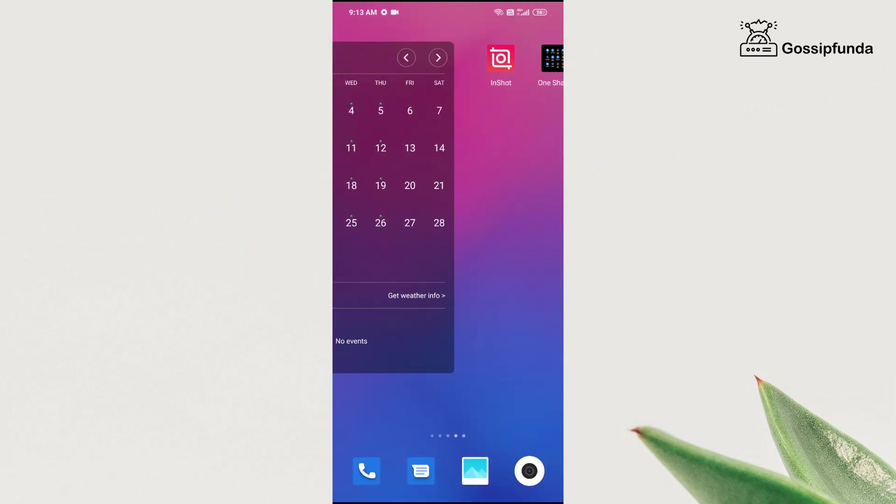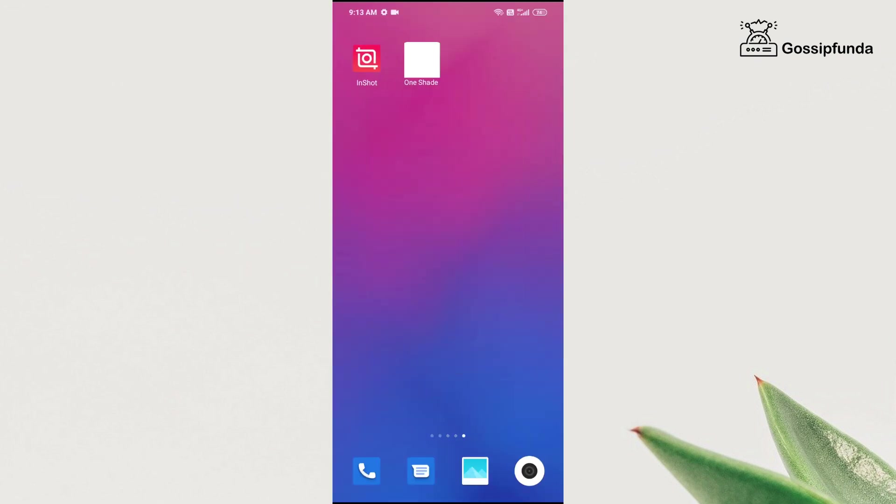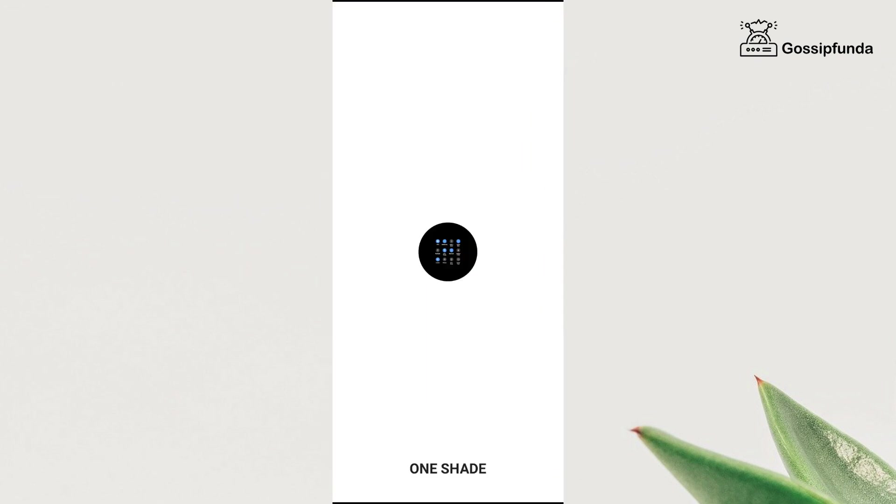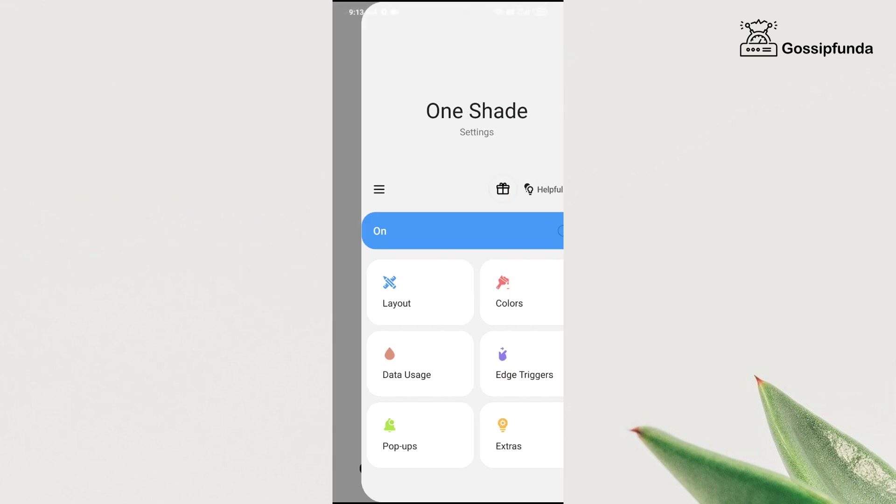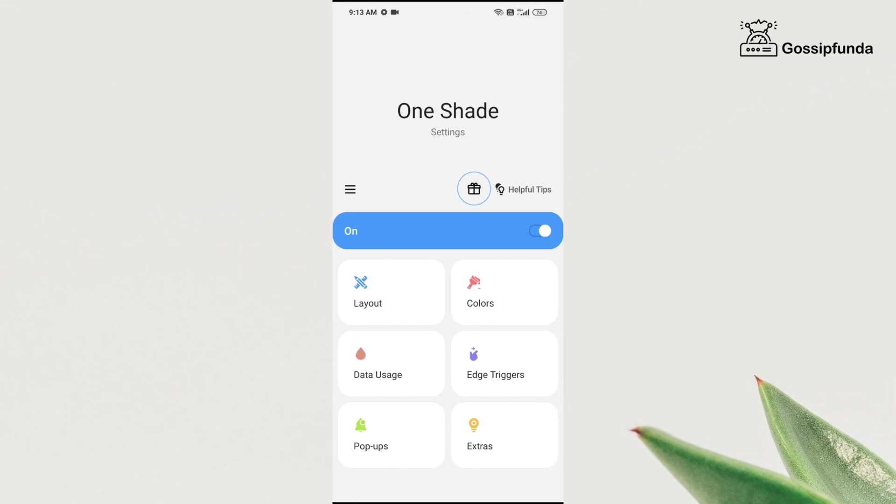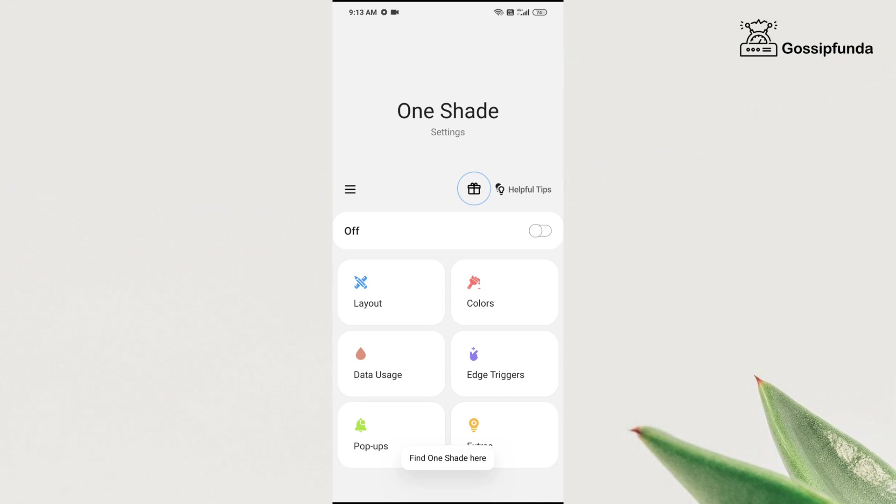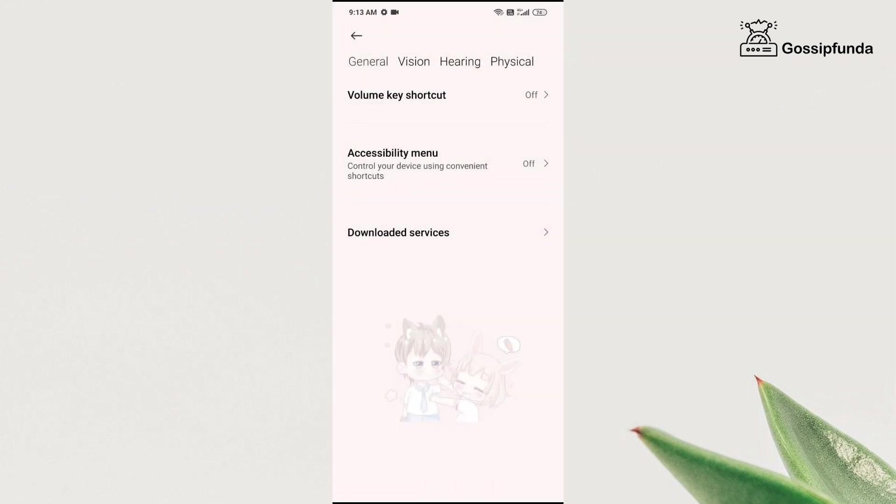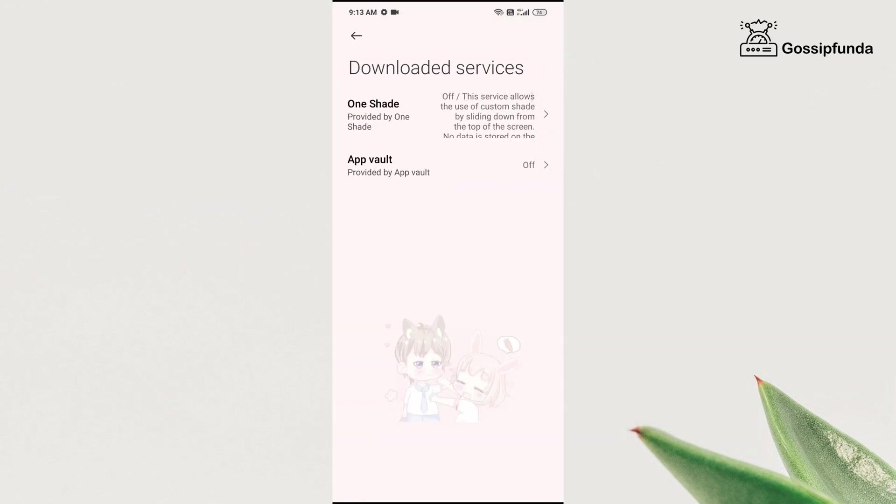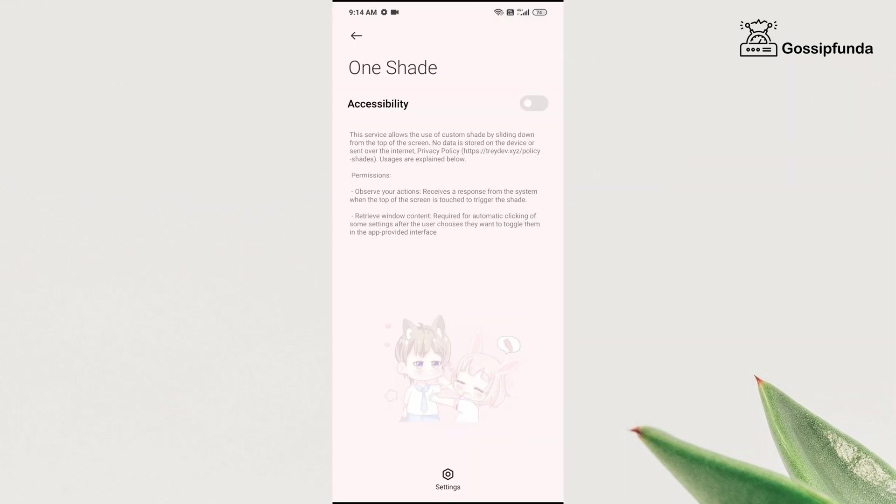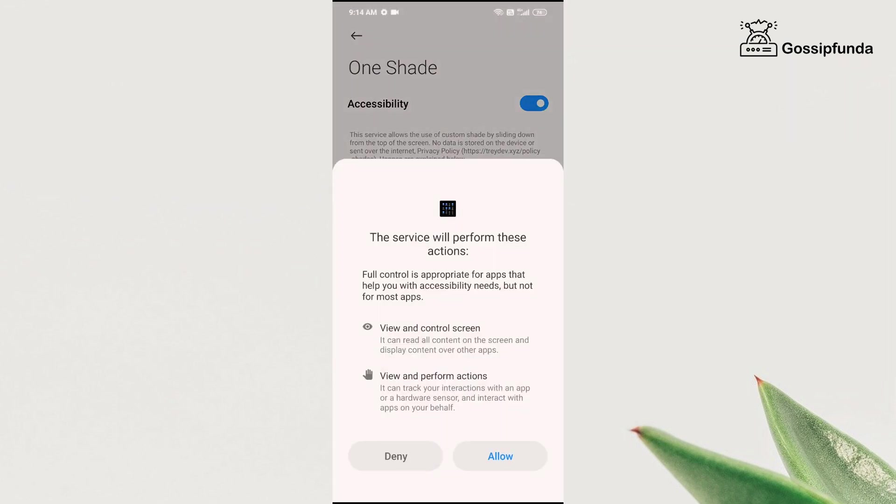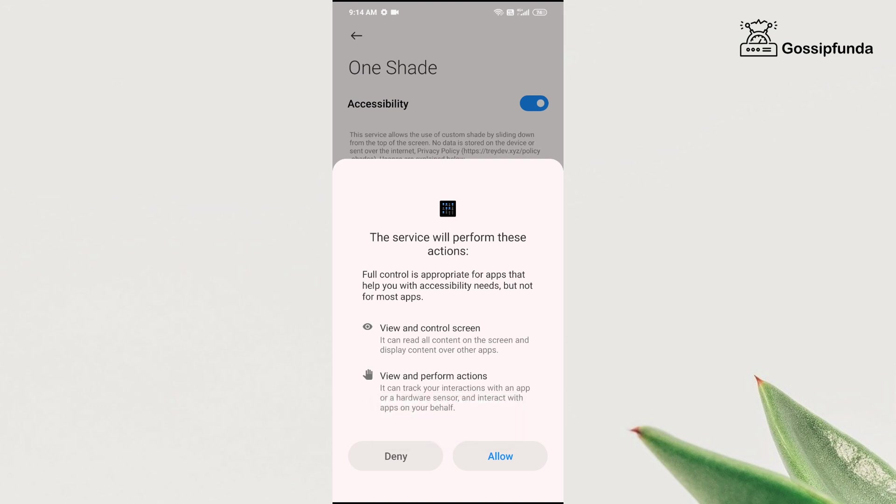So to use this app, first you need to provide certain accessibility permissions. Click on the option, go to the downloaded services option, click on One Shade, and turn on the accessibility. Since I am screen recording this, I will not be able to turn it on in front of you.